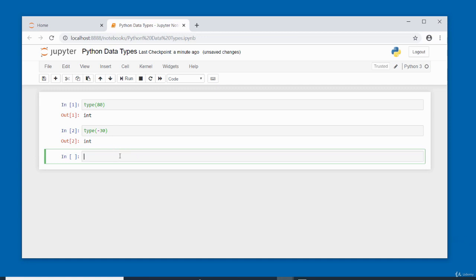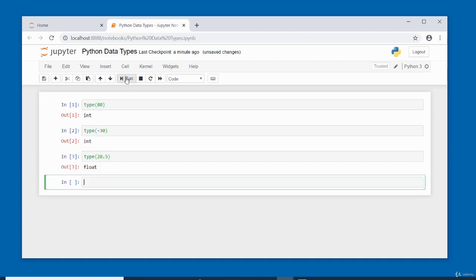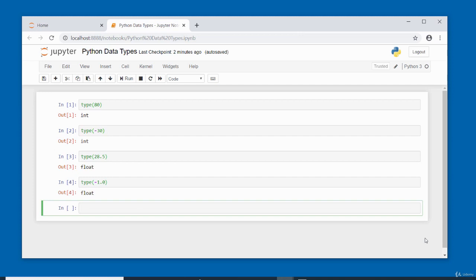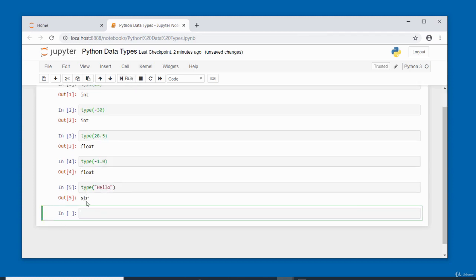For a float, type(28.5) returns 'float' — a number with decimals. type(-1.0) also returns 'float', showing negative floats are valid. For a string, type('hello') — remembering to enclose the value in quotes — returns 'str'.